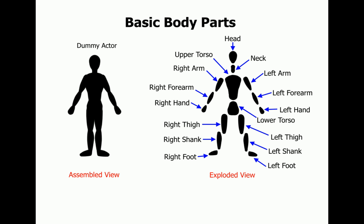As you can see, this dummy character only has the basic body parts defined. There are many other body parts that can be added to the character.